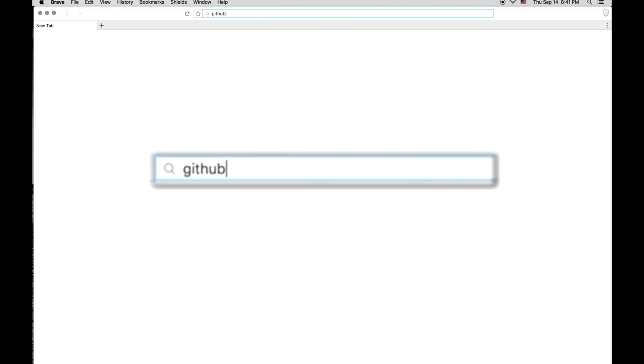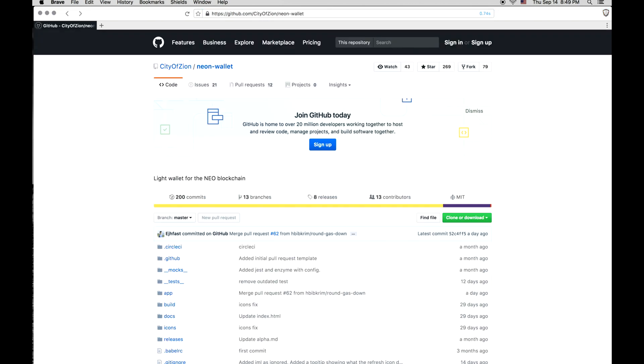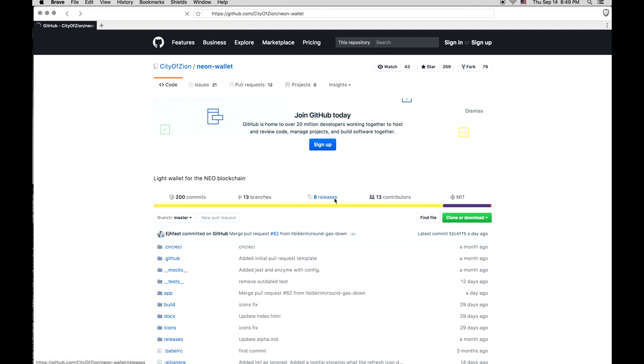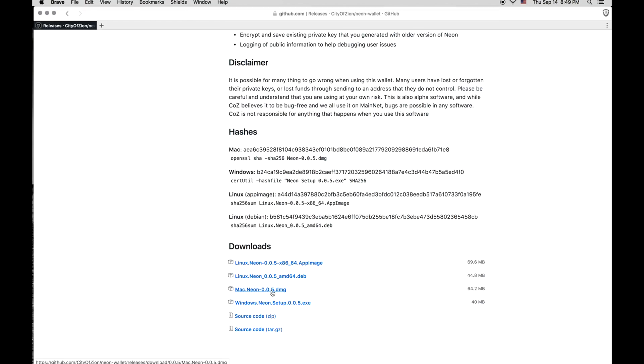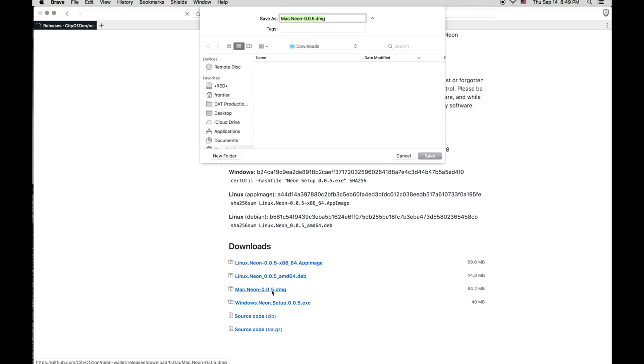Navigate to the City of Zion's GitHub page. A link can be found in the description below. On the Releases tab, download the appropriate file for your operating system.